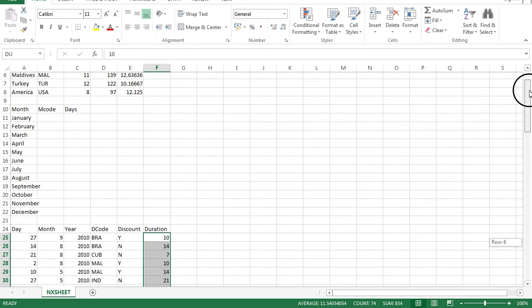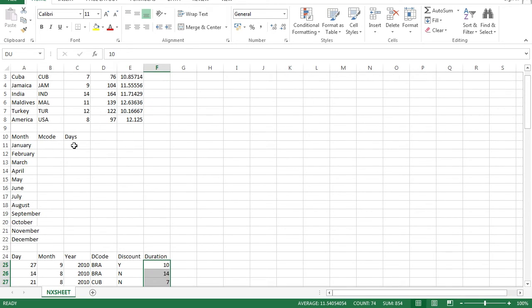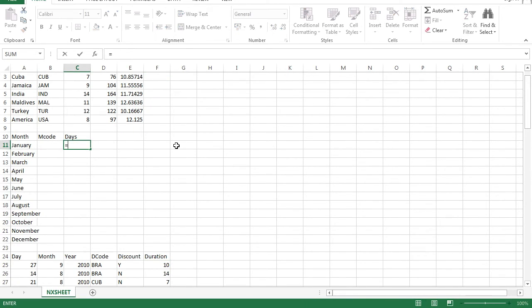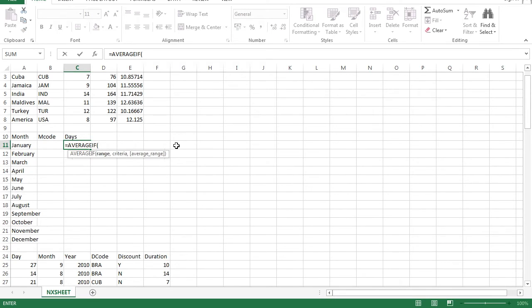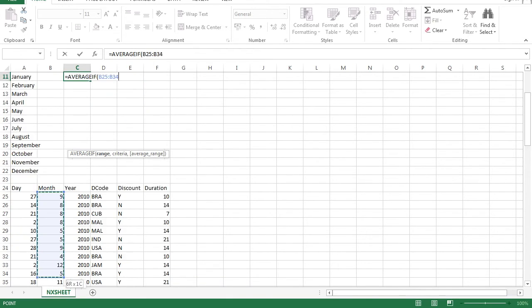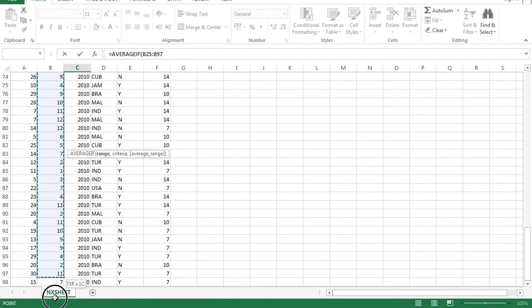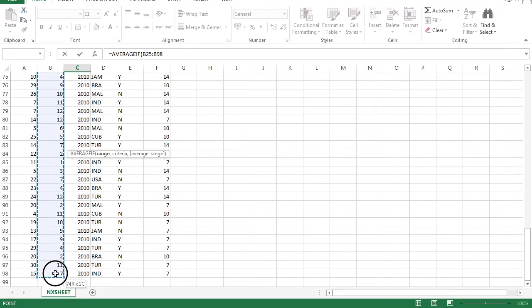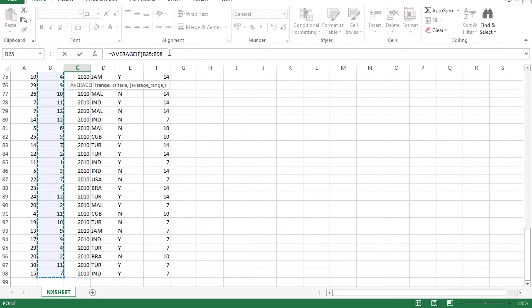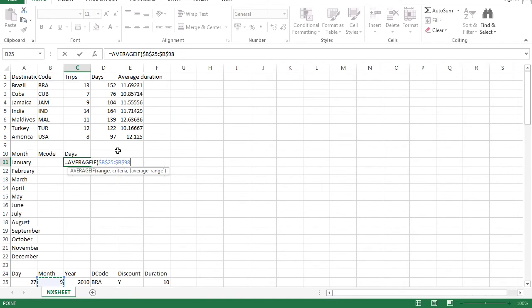Let's start the function now. So, equals to AVERAGEIF. The range would be your month this time because you need to compare your month here with the month here. I need to lock it because it's not a named range. Comma.